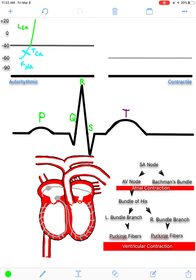On an EKG, this depolarization — these long-lasting calcium channels opening up — is indicated by the P wave and by the QRS as well, depending on which chamber you're talking about. The long-lasting calcium channels depolarizing and exciting the fibers in the atria is shown by the P wave. For the larger ventricles, it's the QRS that indicates these long-lasting calcium channels opening up and exciting those muscle fibers.